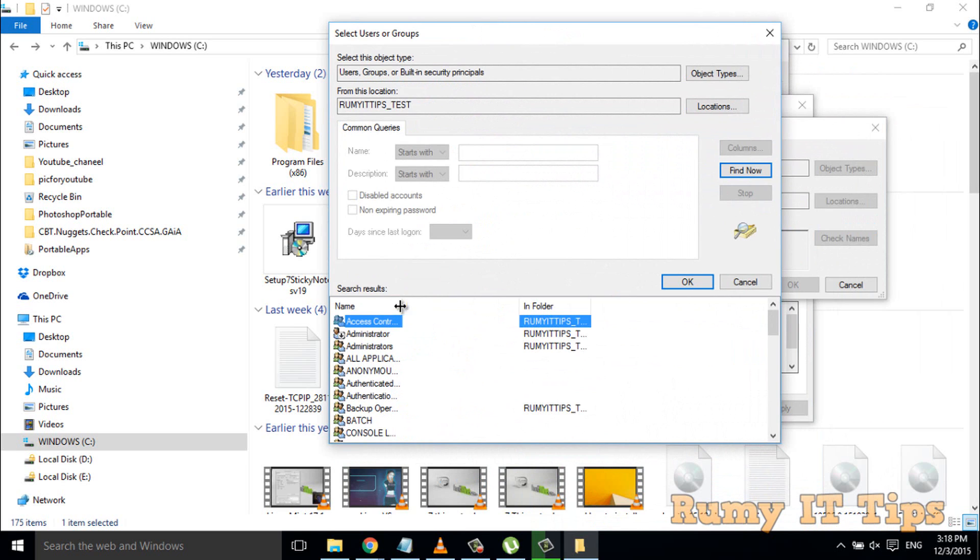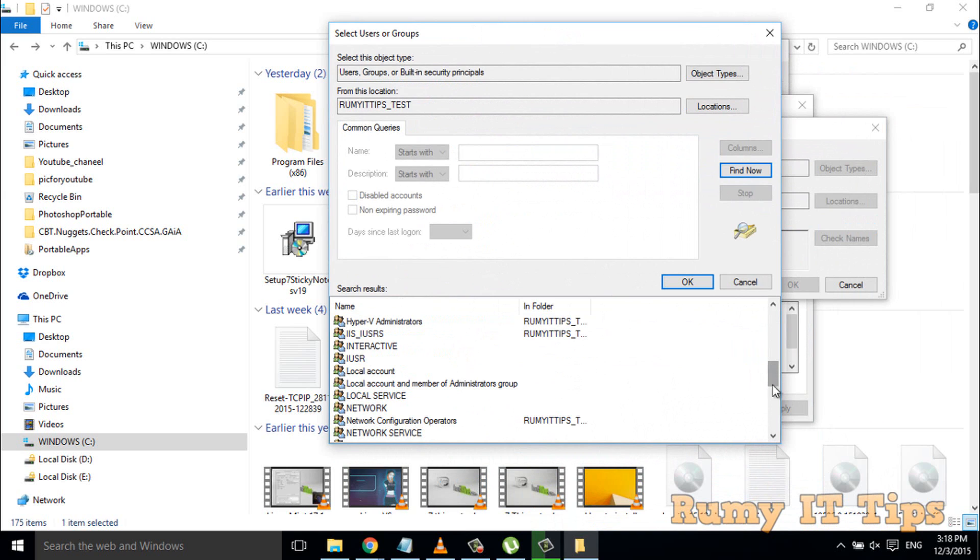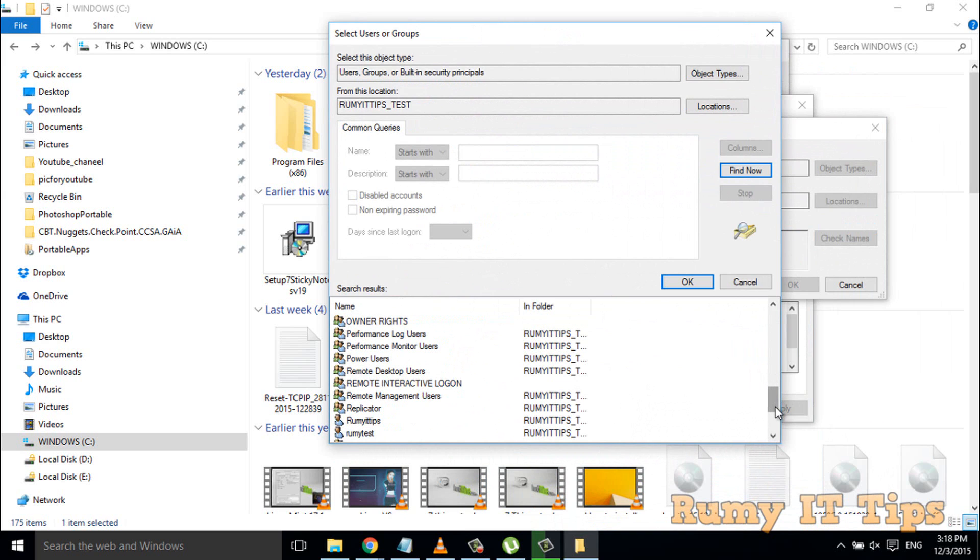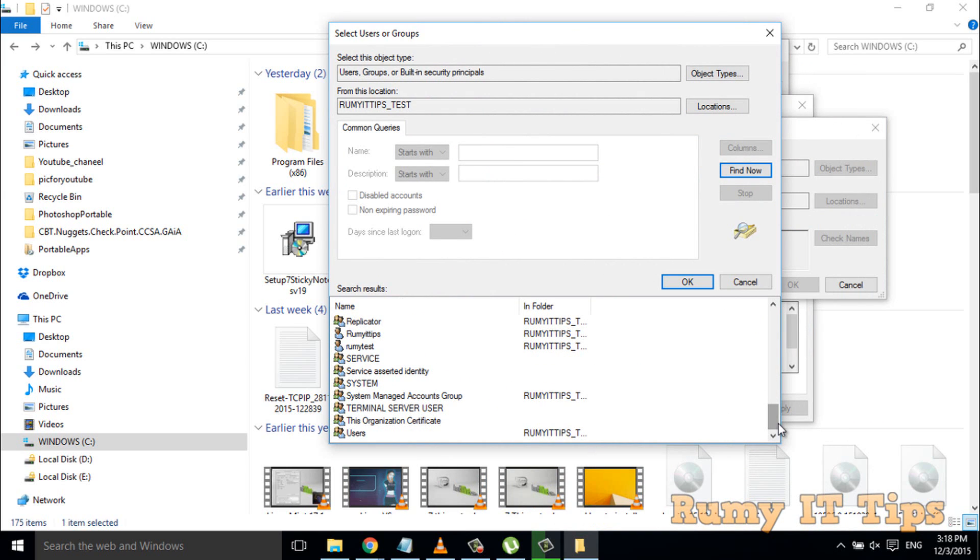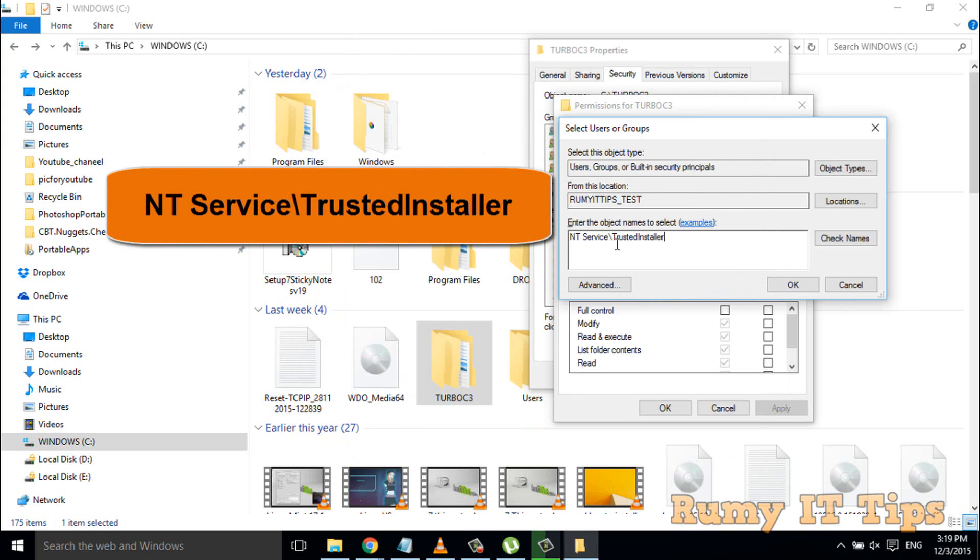You're not going to find the TrustedInstaller option here. As you see, there is no TrustedInstaller account there. So how can you retrieve that? Nothing to worry about—you have to enter the command: enter the name as NT Service\TrustedInstaller.